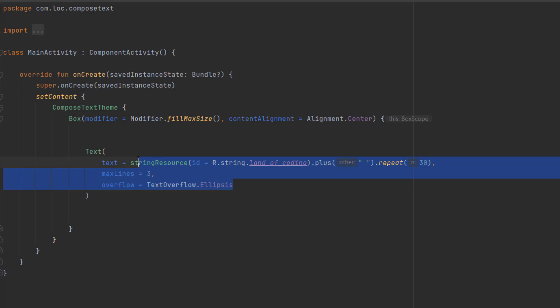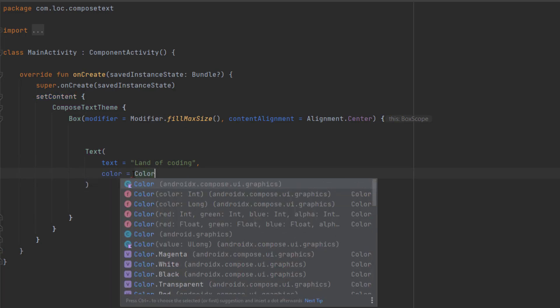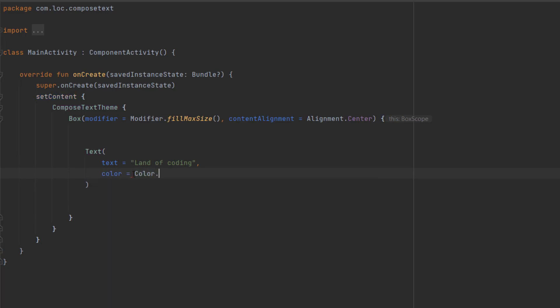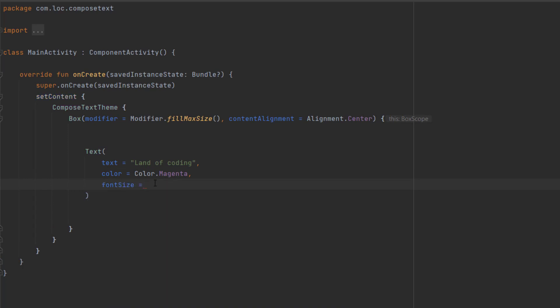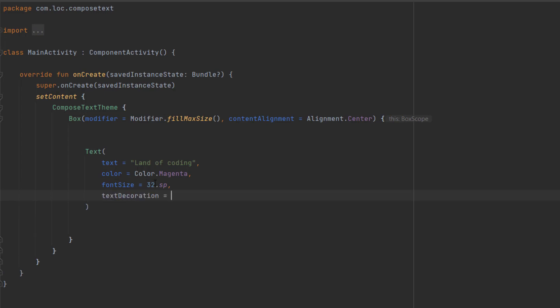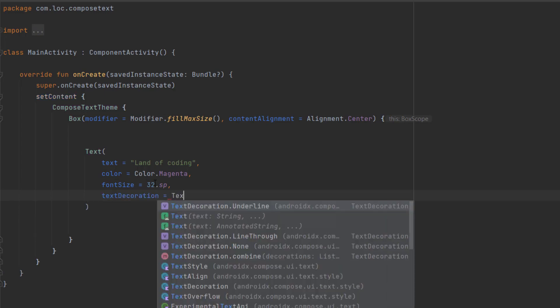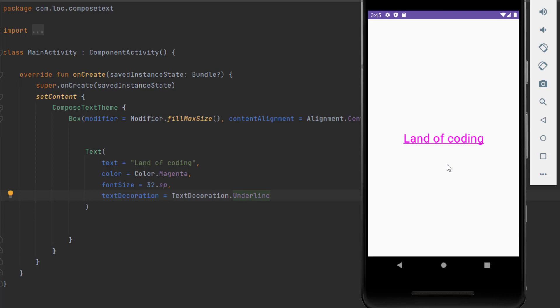Now let's delete this and say land of coding. You can apply a color, let's say magenta, and increase the size using font size. We can pass 32sp. Let's also add a text decoration. For example, if we want to add an underline, we can use text decoration underline. We also have line through. Let's see the underline and as you can see, this is how it looks.